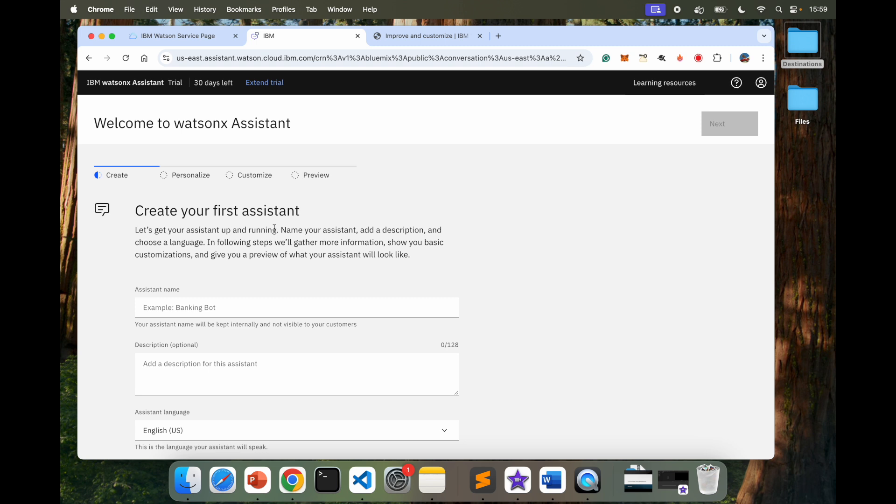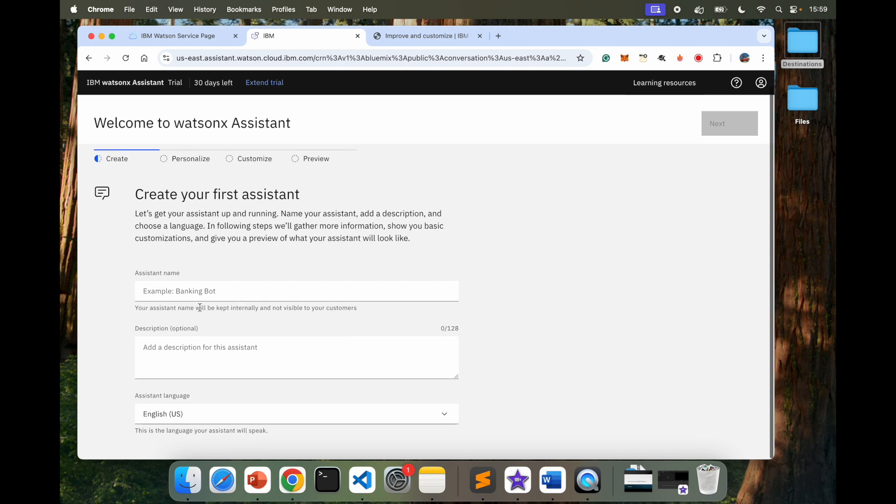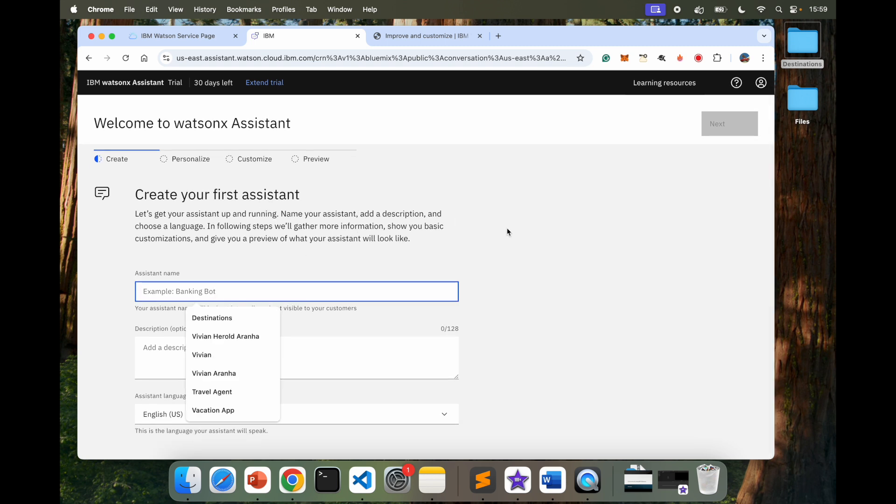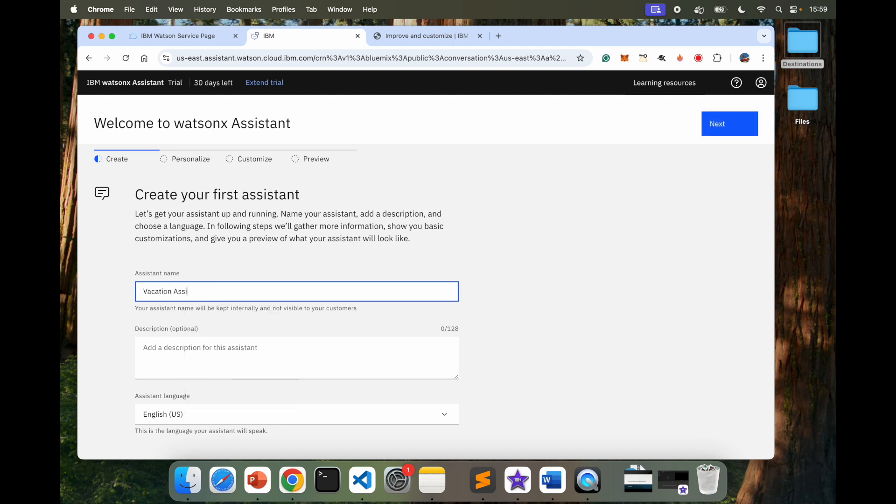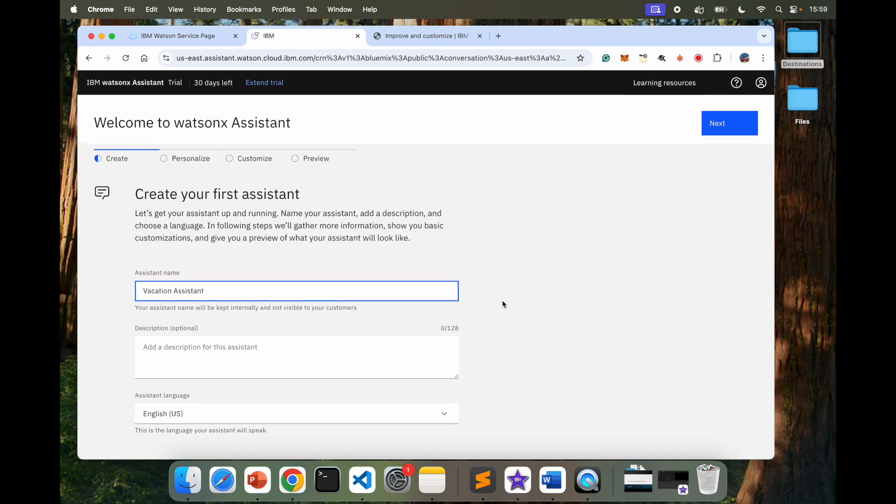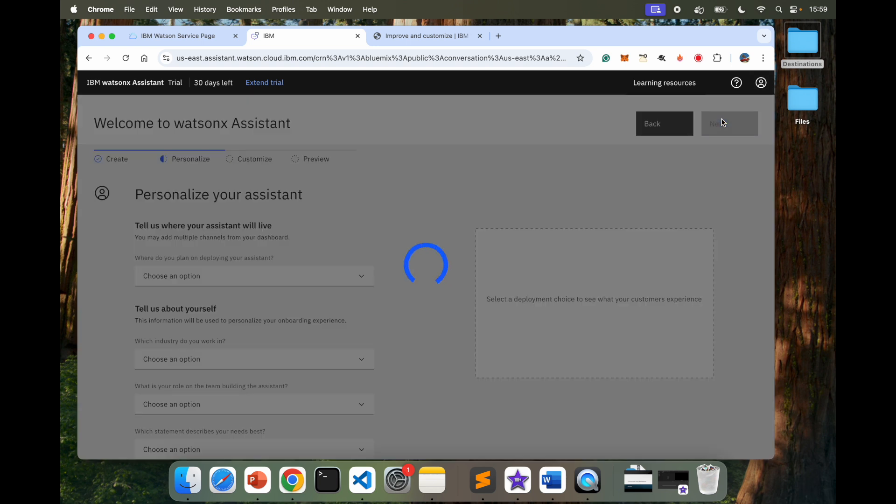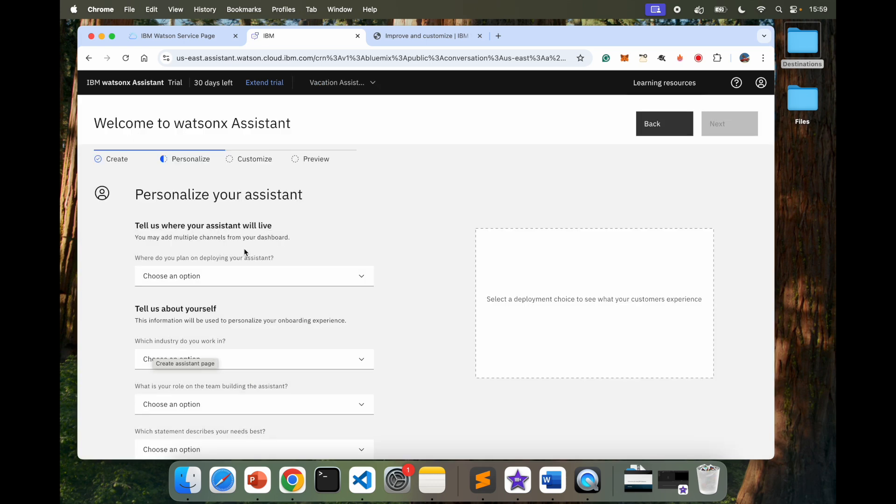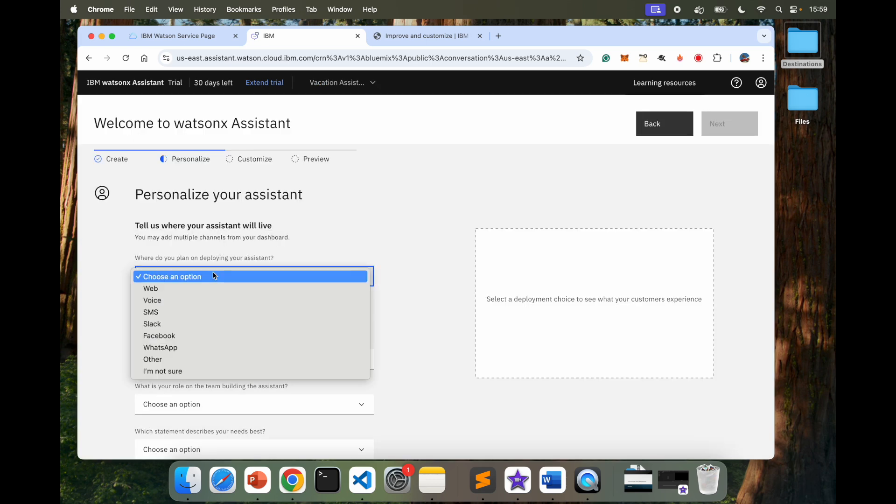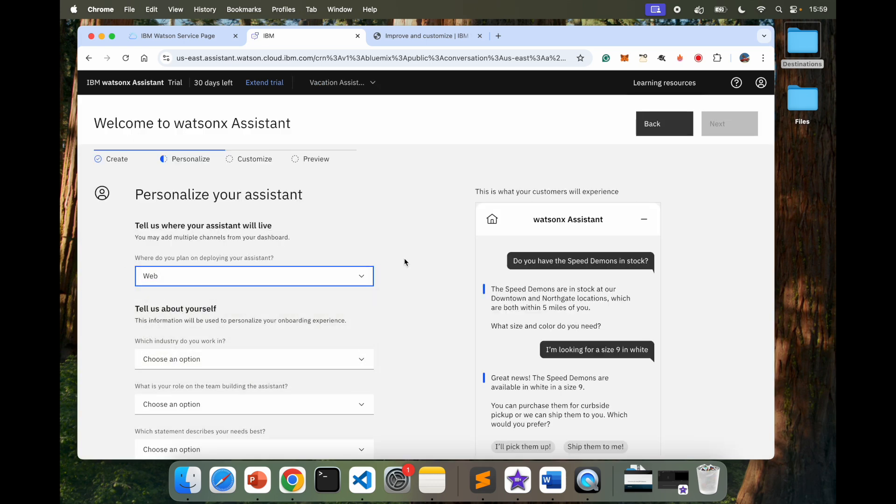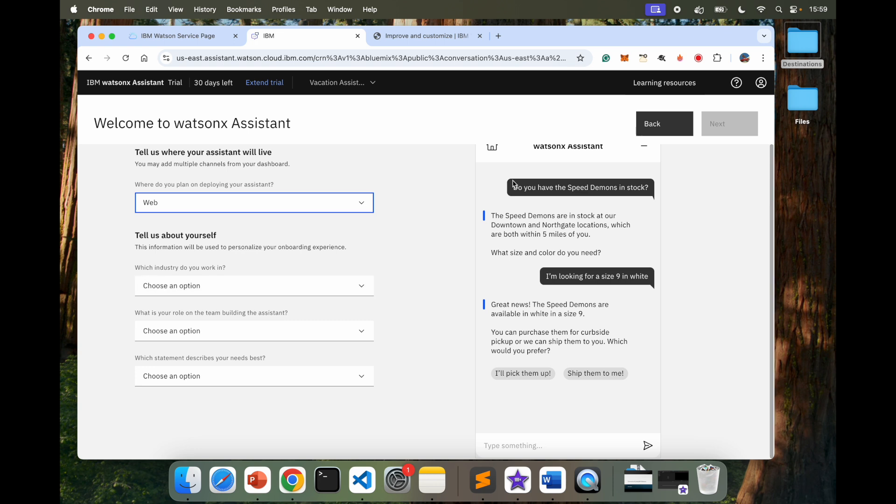And it says, create your first assistant. Here I'm going to call this assistant Vacation Assistant. Description I'm going to leave it since it's optional. Next, how does it look like? Tell us where your assistant will live. It's going to be web. So I'm going to leave web. Looks like this.